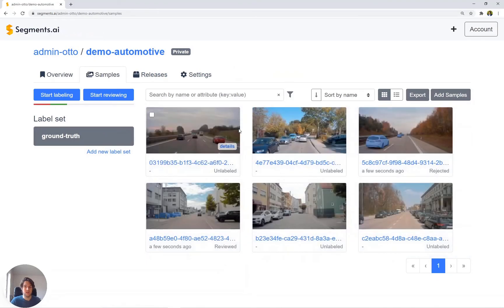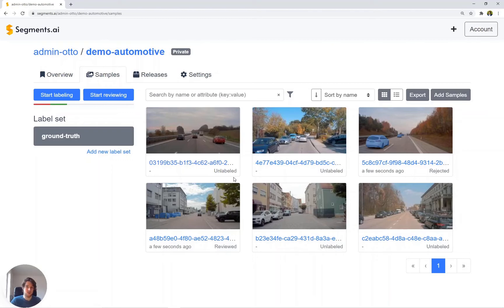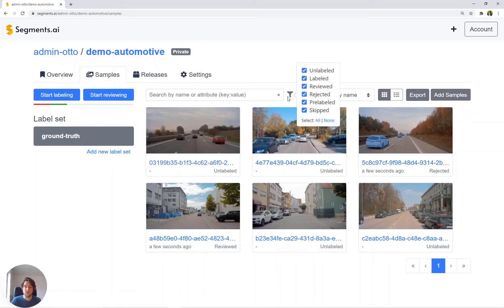In this way, in the overview you see which images have been labeled, which are still unlabeled, which are rejected, which are reviewed. And with a filter, you can also filter on these.